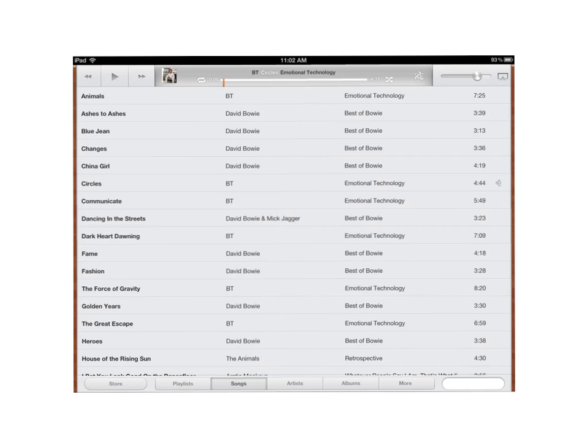Now if you don't want to delete a whole album worth of songs, but you just want to delete a handful of songs and select the songs individually, what you do is, as you can see I've chosen the song list down here.